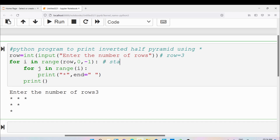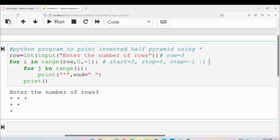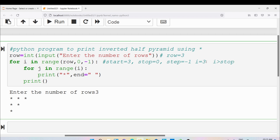The range takes three values: start, stop, and step. The start value is row which is 3, the stop is 0, and the step is minus 1. Every loop has three parts: initialization, termination condition, and iteration. So here the initialization is the start value, the termination is the stop, and the iteration is the step value minus 1. The variable i gets the initial value of 3. The termination condition is i should be greater than stop, so i runs from 3, then 2, then 1, stopping when it reaches 0.